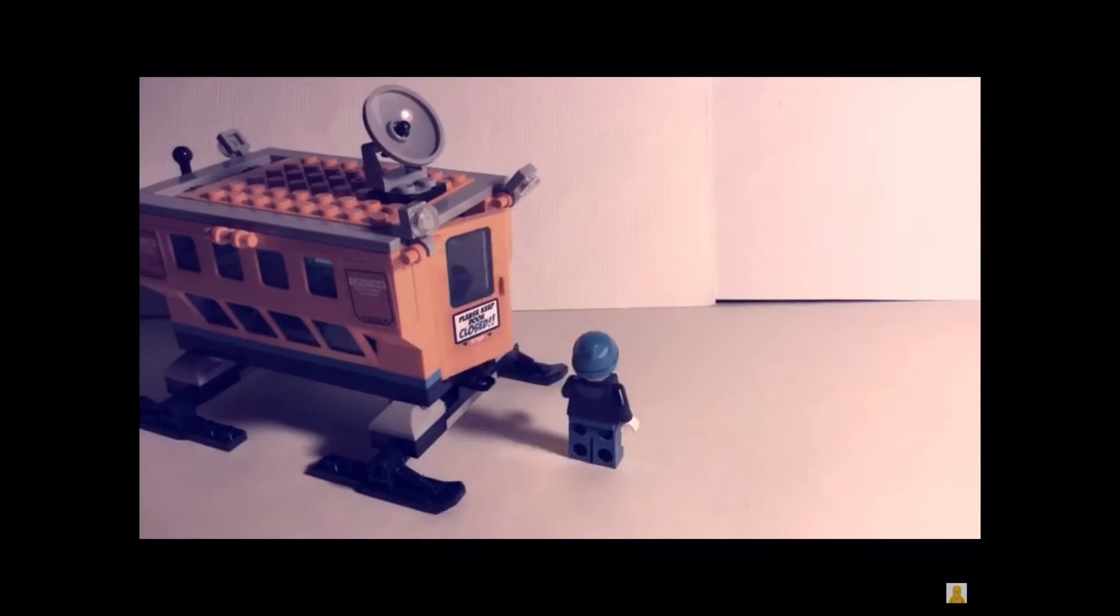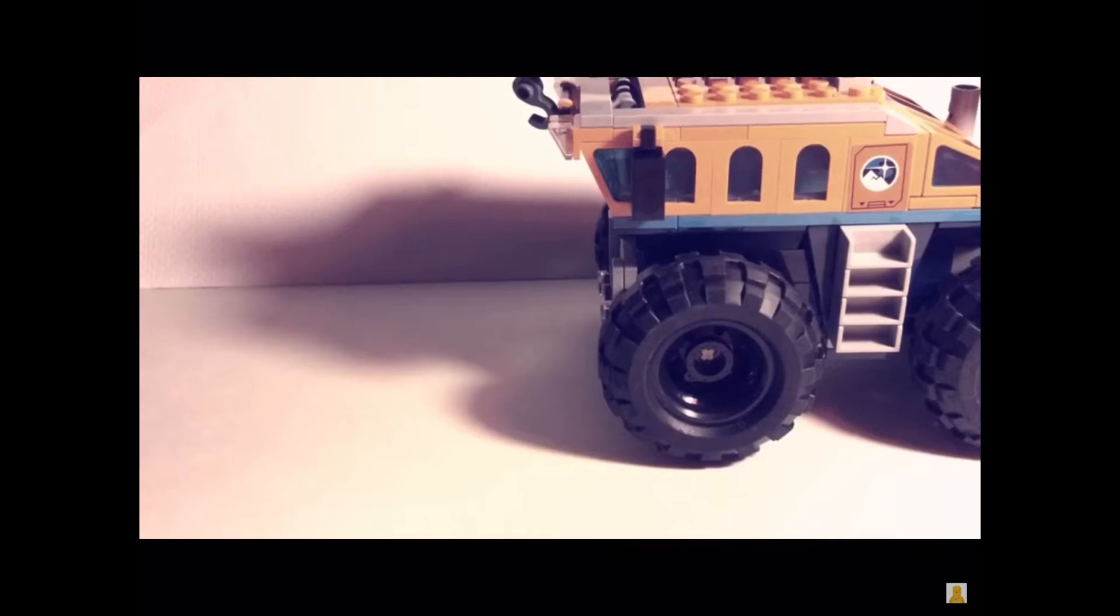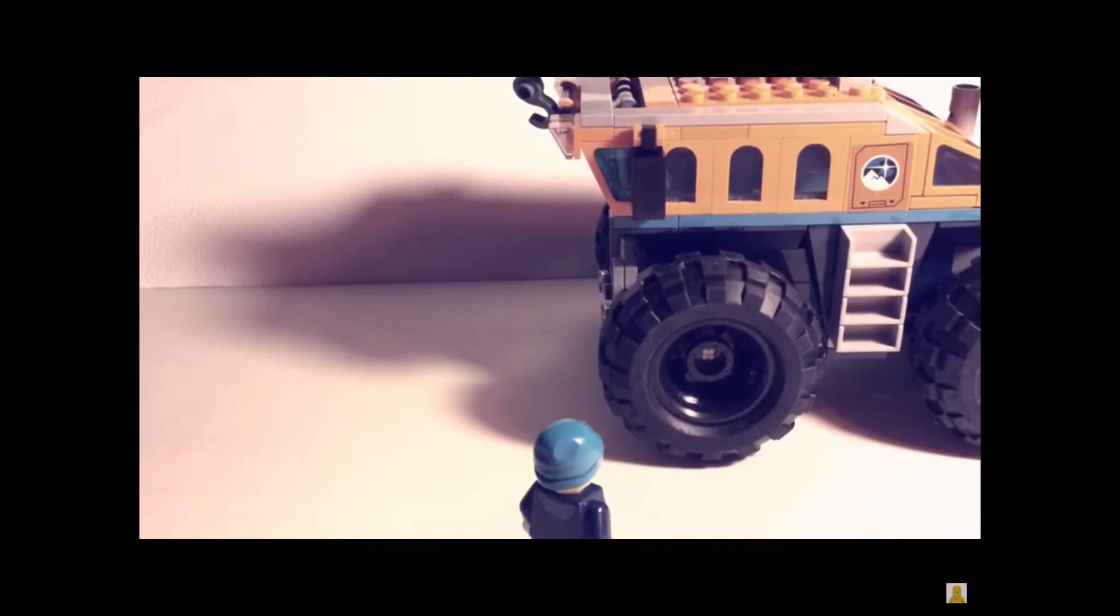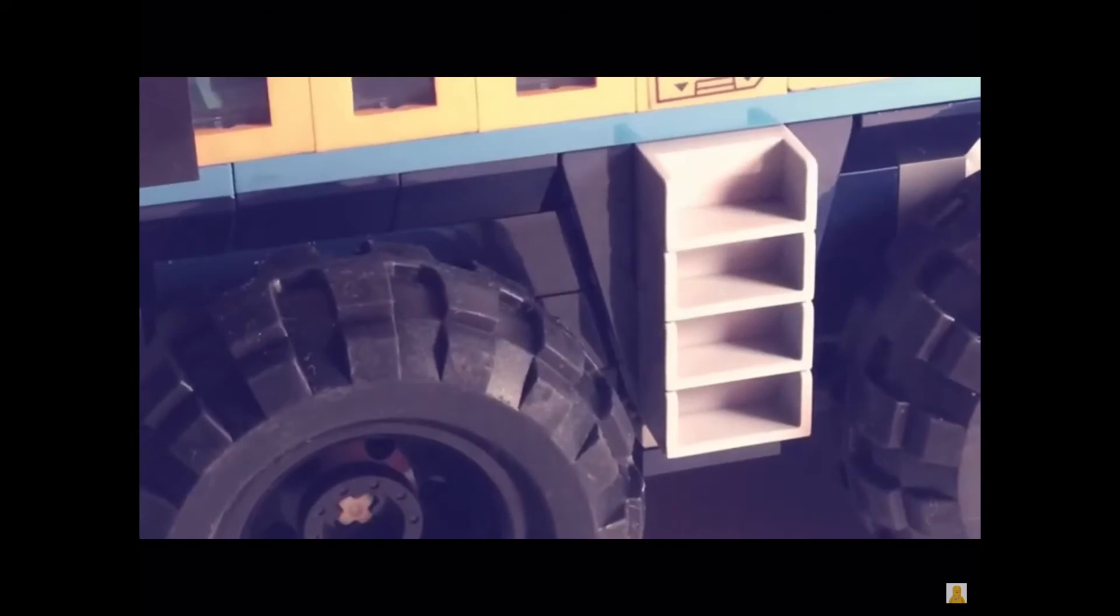But overall, LEGO animation is just my favorite, because there's so much that you can do, so many possibilities. You really can't make any limits up.